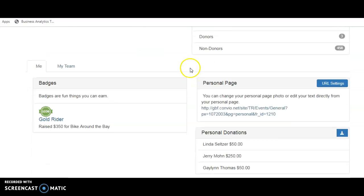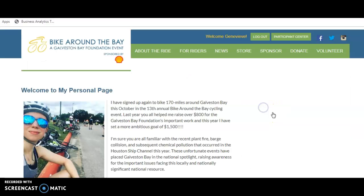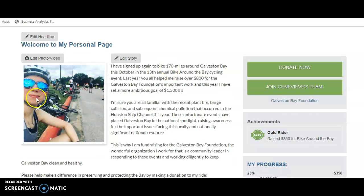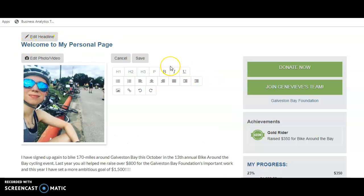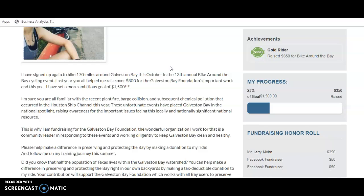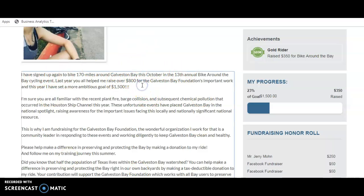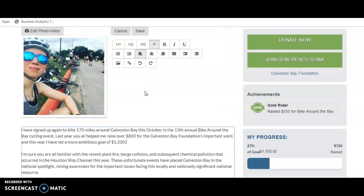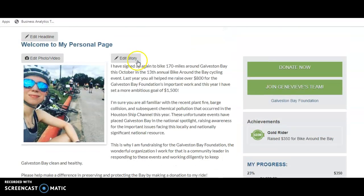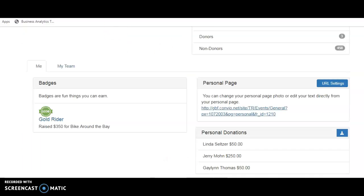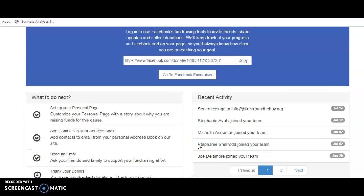If this is your first time logging in, you'll want to update your personal page if you have a specific message or want to upload a photo. I've uploaded a photo of me doing a previous ride. You can edit your personal page and edit your story — there's default language already set up, but you can delete it entirely and upload a new one. Then just hit save and close out of that tab.